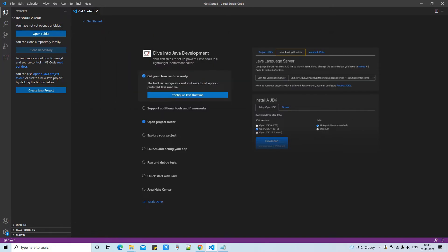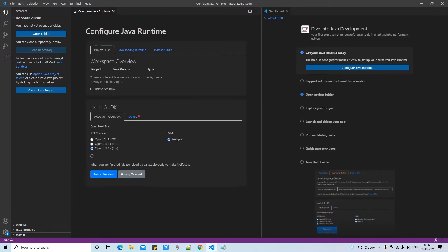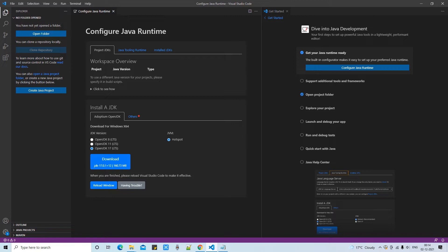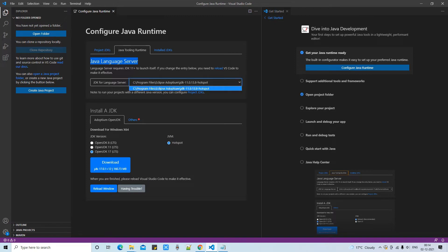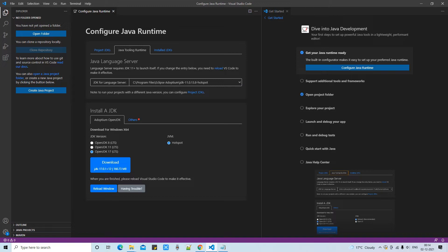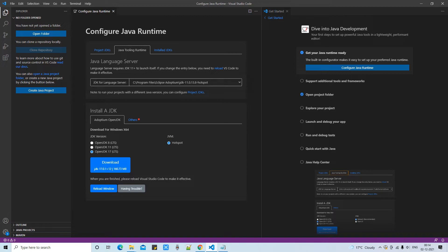First thing first, you need to check that you have the right runtime setup in your Visual Studio Code. First you will install the important Java extension, then you will see this tab automatically and Visual Studio Code will ask you whether you have the right Java runtime setup or not. As you can see on my machine, I have installed JDK 11 for the proper setup.